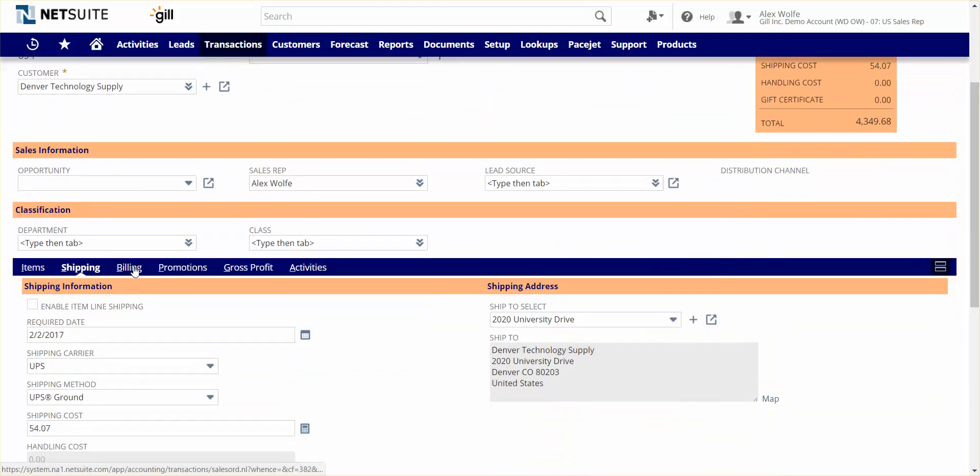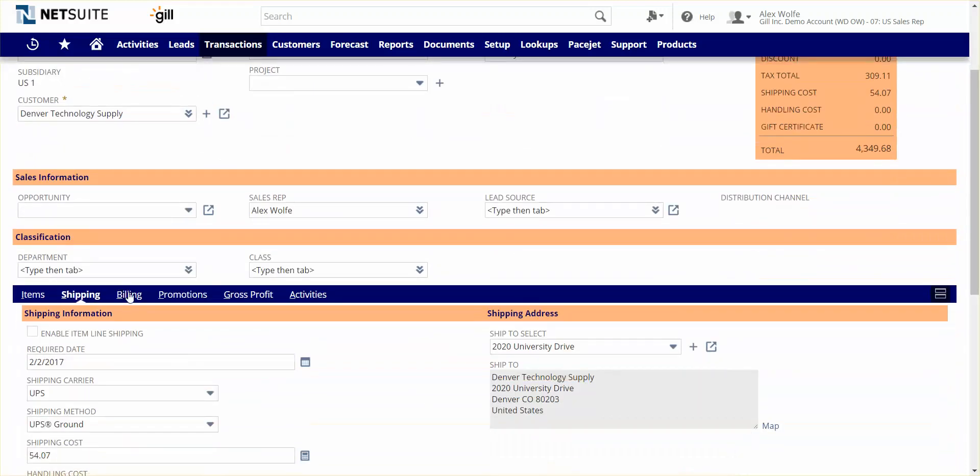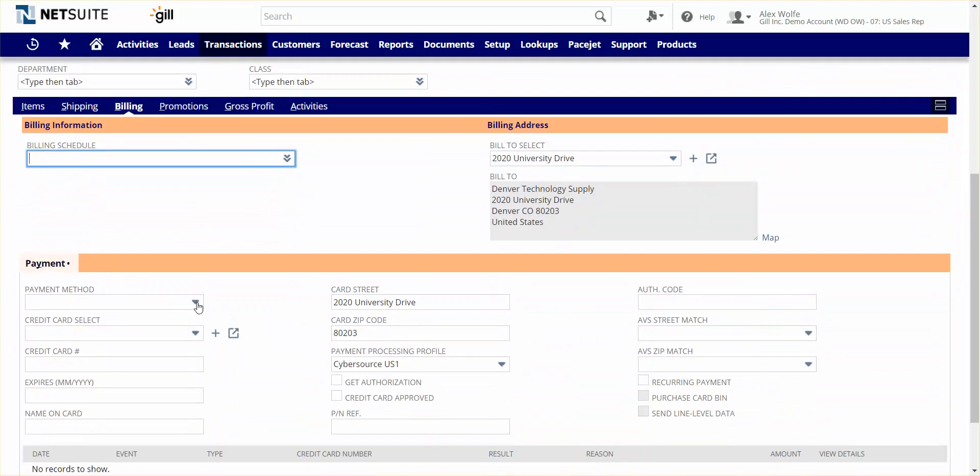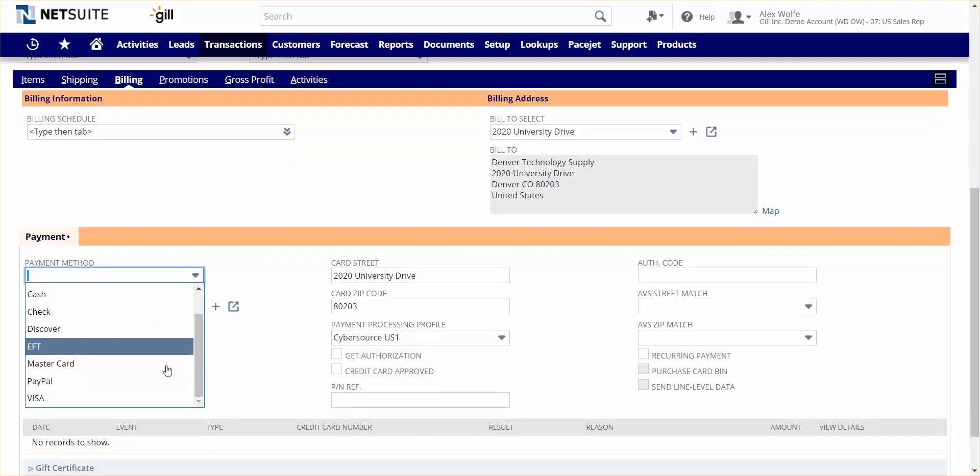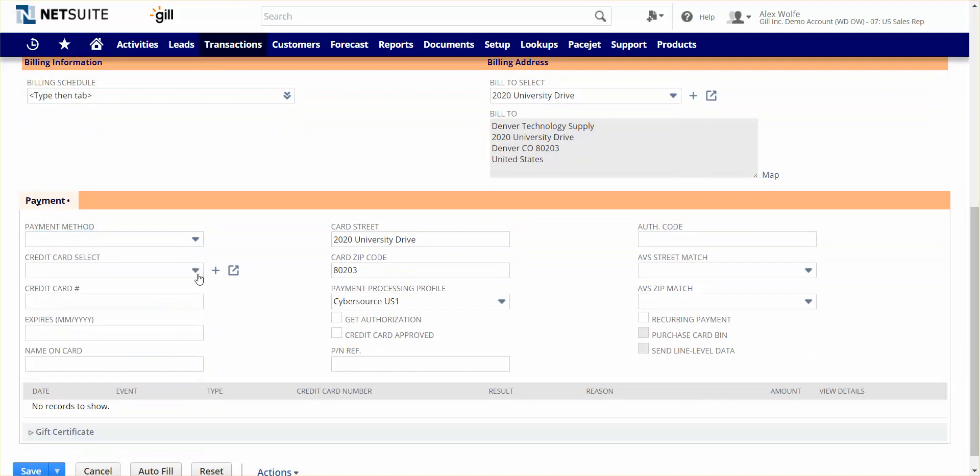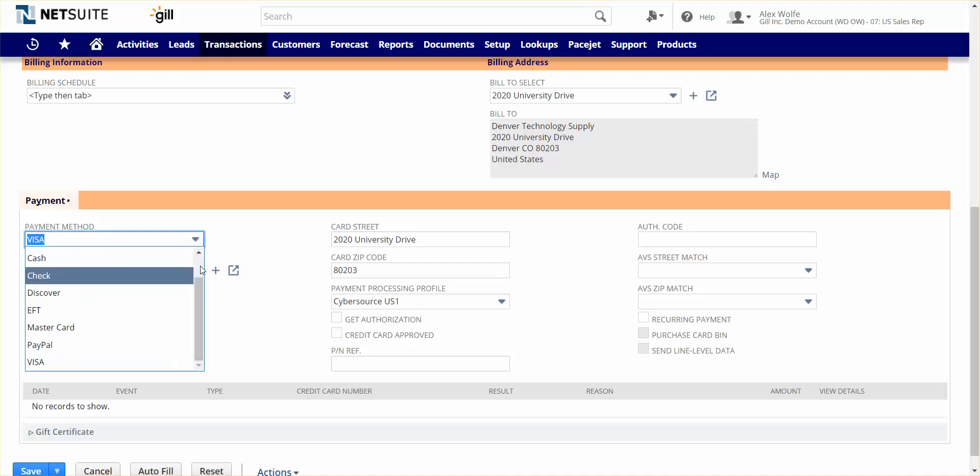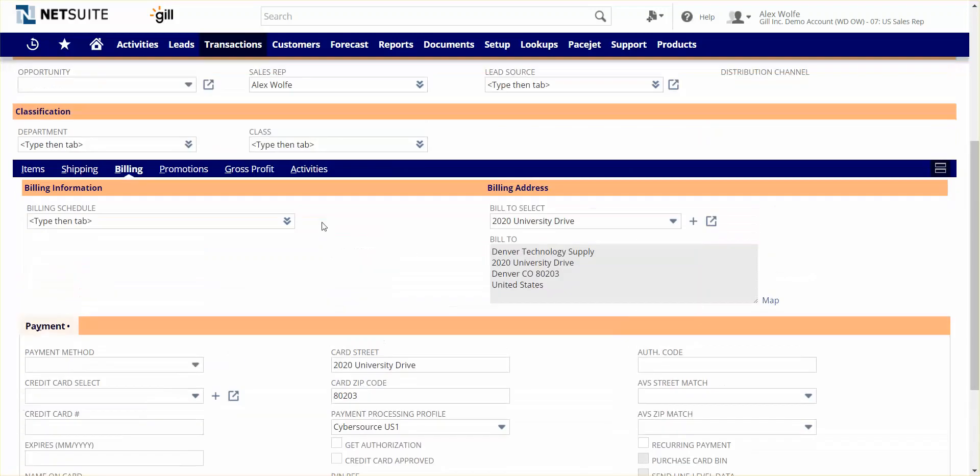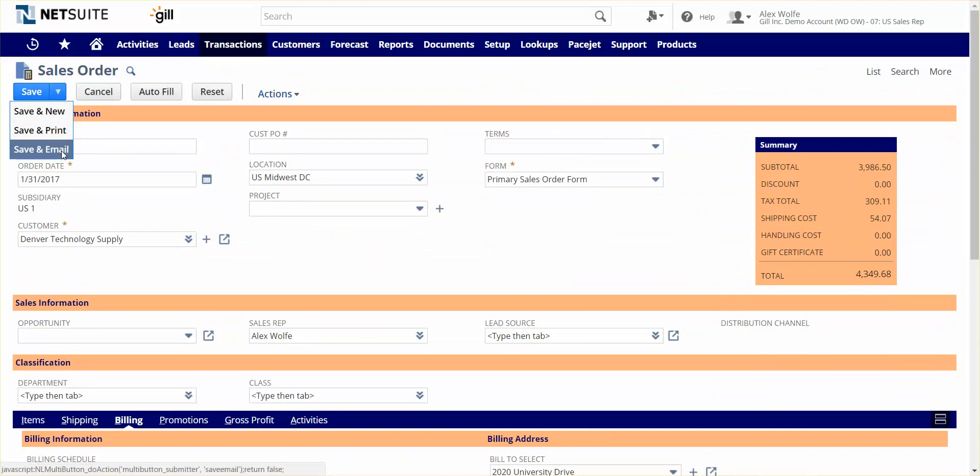My next step is to determine how we're going to bill them for this order. At the customer level, they have been given net 30 terms. Other payment methods are available including electronic payments, EFT, ACH, PayPal, and credit cards including Visa. I can keep card information on file for future sales orders because NetSuite is fully PCI compliant. For this one, we're going to invoice them, and there won't be any credit card information needed. I'm going to go ahead and save this sales order.